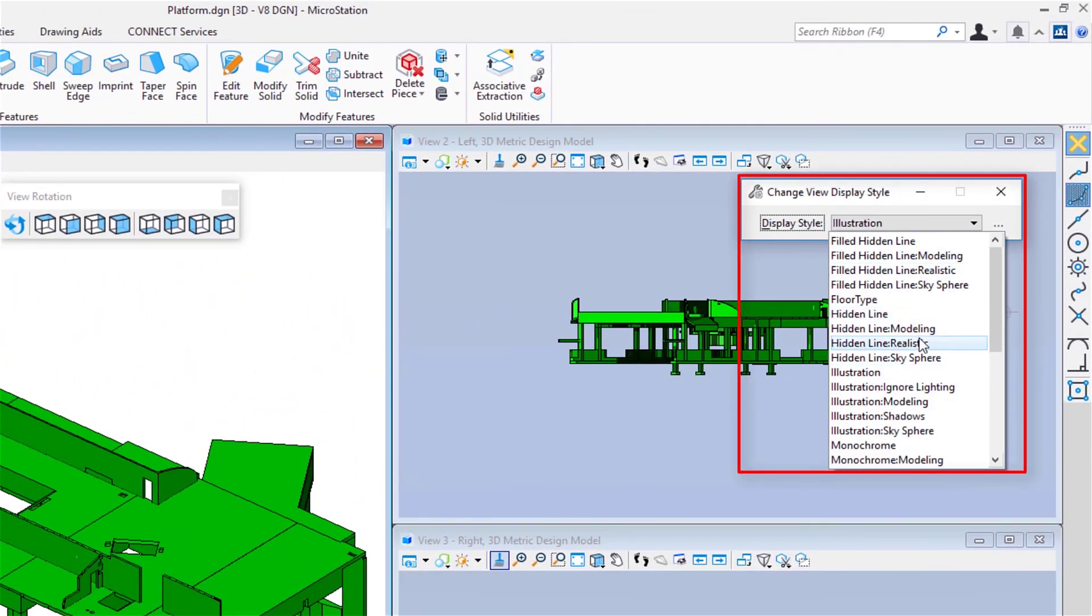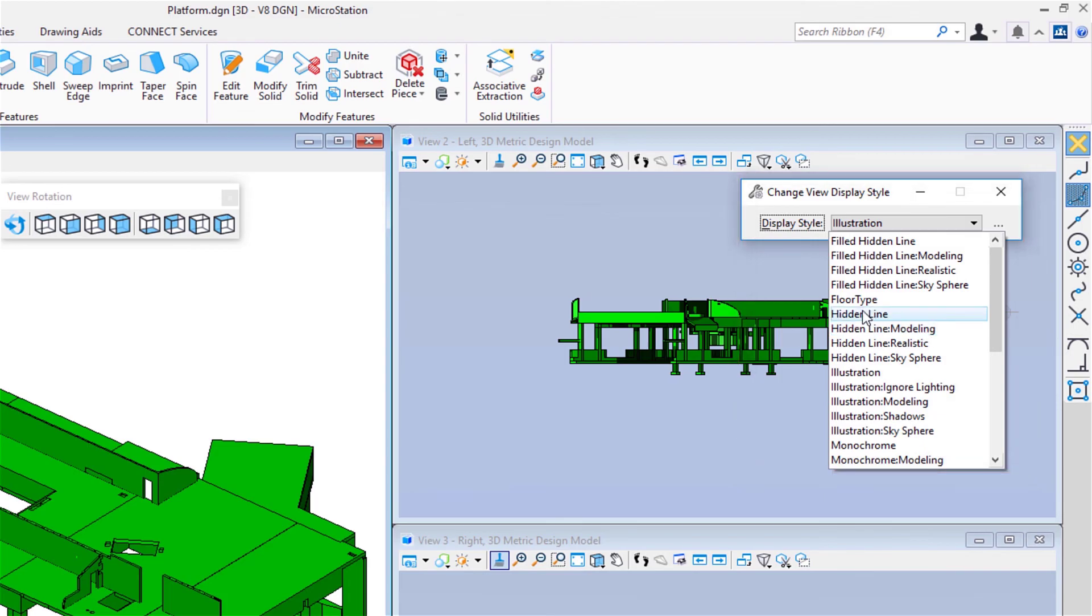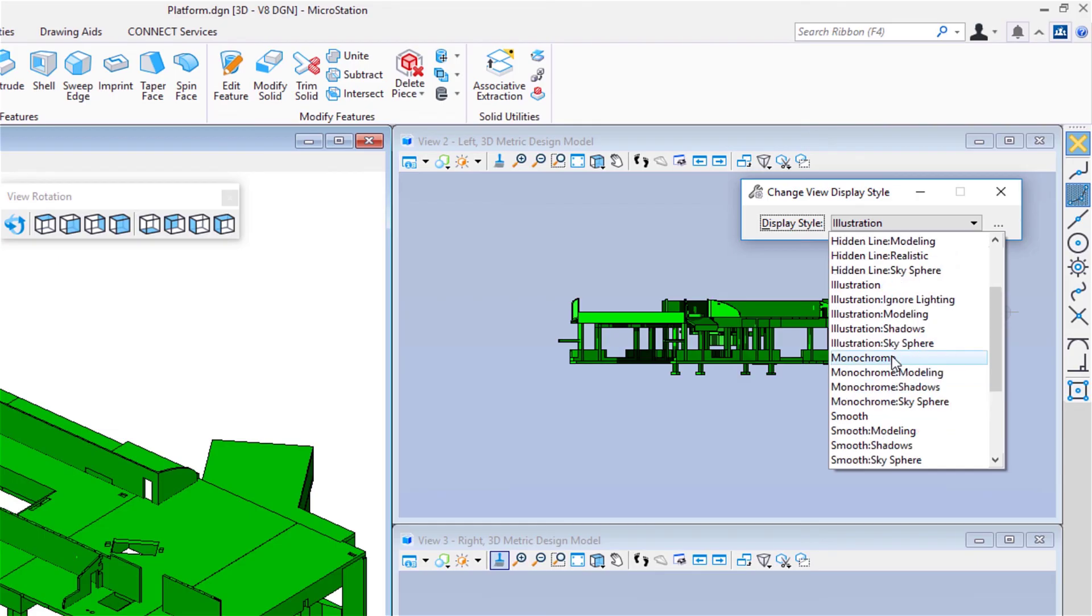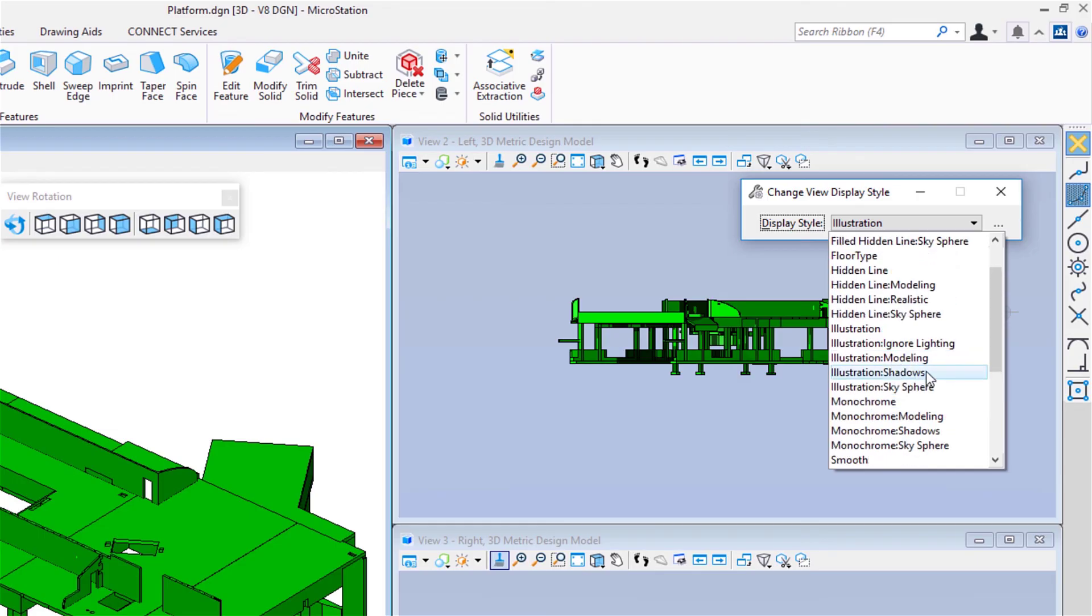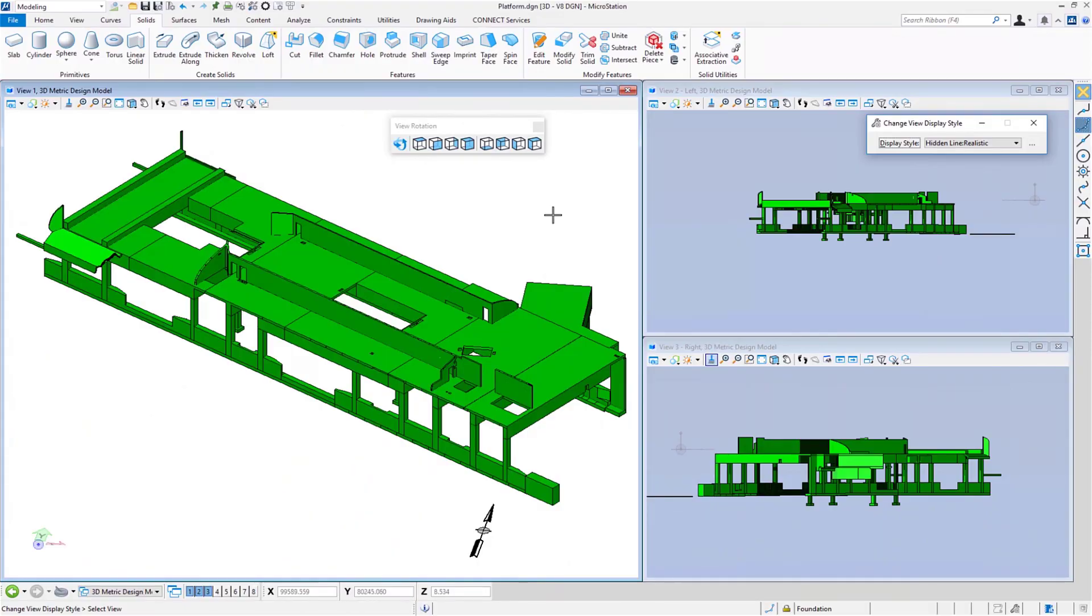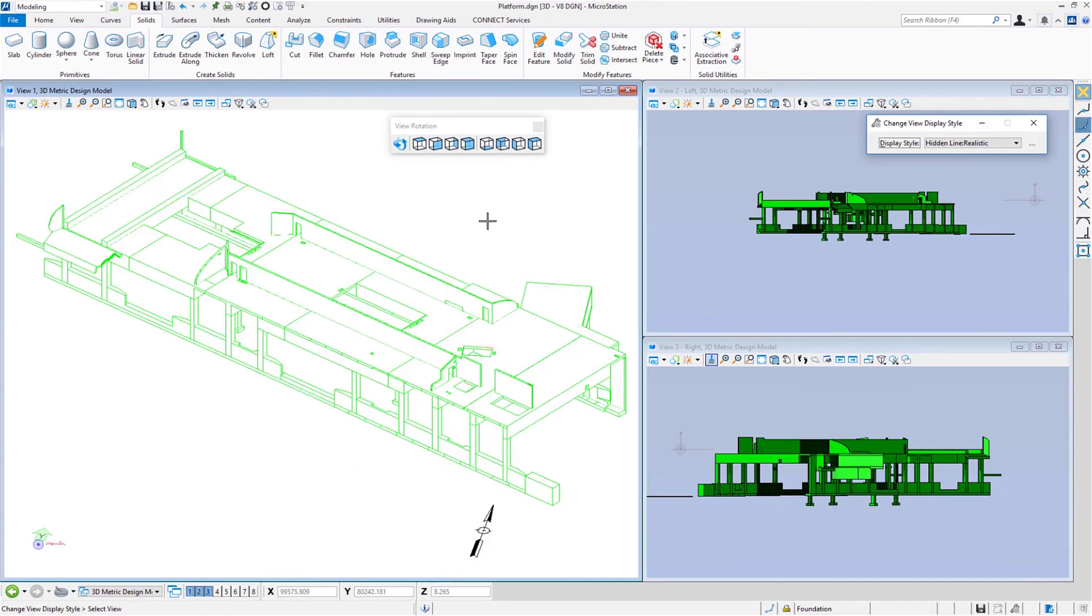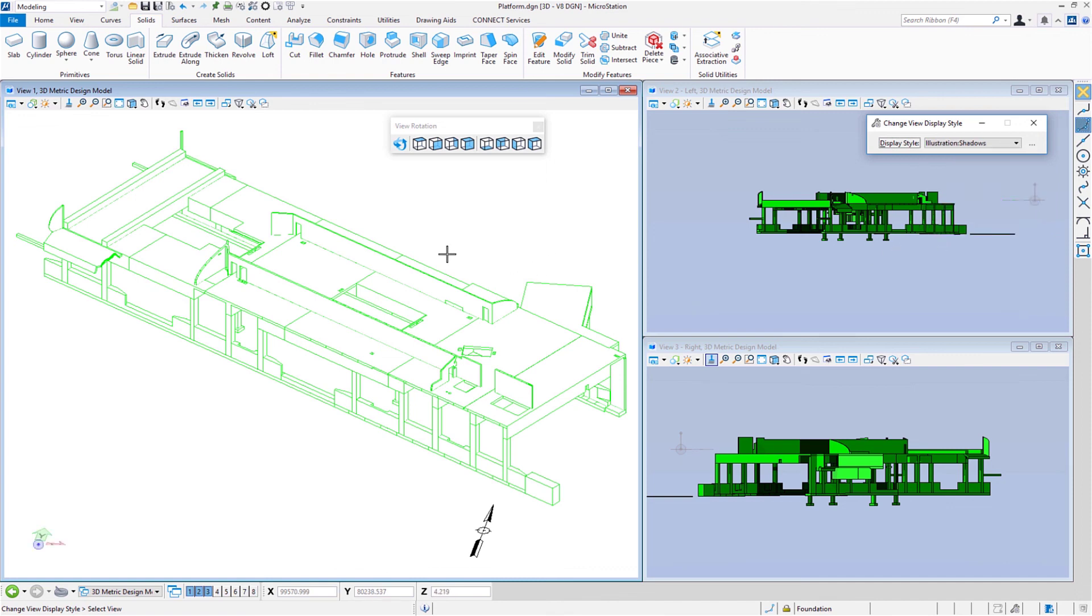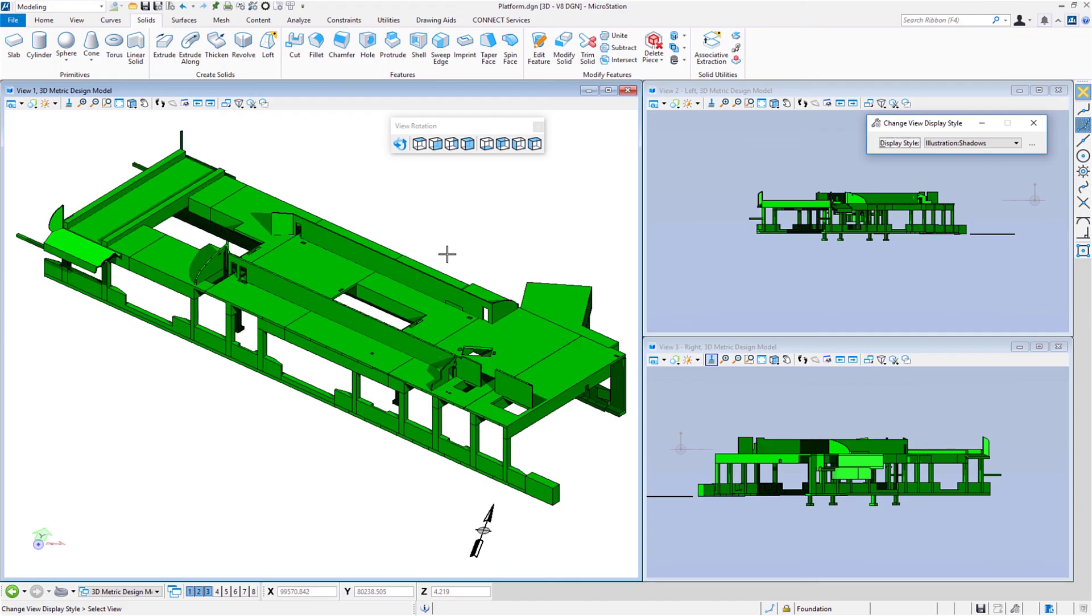You've got a number of different options. For example, there's hidden line, hidden line realistic. We also have some other options like thematic height, which is great for doing contours and surfaces. I'm going to say I want to see this hidden line realistic. I'm going to click in the view. Now what I'm seeing is basically a hidden line of my model. There's lots of other options. There's what I had it set to with illustration. Let's choose illustration with shadows. Again, I select that, I click in the view, and now you can see it's back to what it was. So that's a basic introduction to display styles. This is a design file setting. So if you do change the display style, make sure that you save your settings if you want it to remain that way.